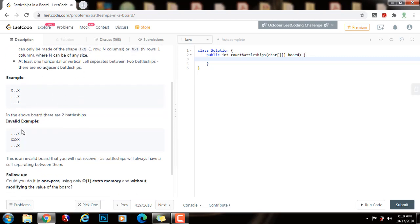So here you can see an example. In this case, this board has two battleships. This is one battleship, and this is another battleship, vertically.